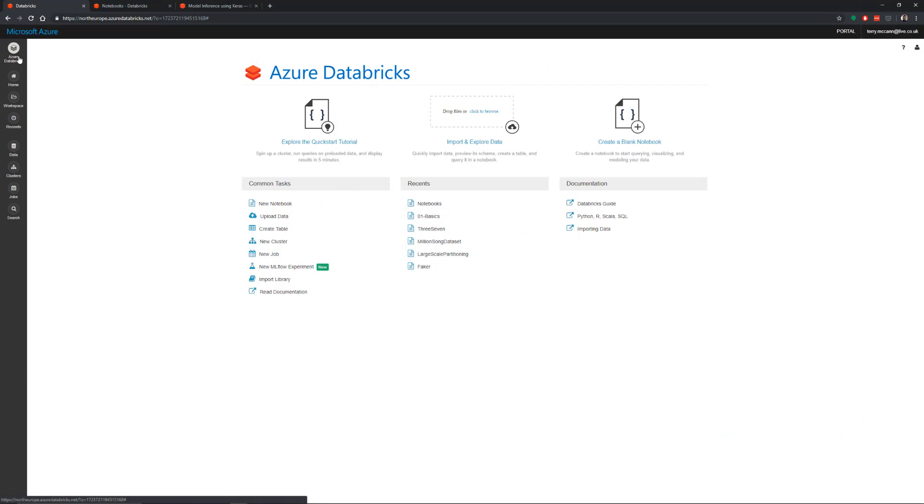Pretty much all of the development that you're going to do inside Azure Databricks is going to be done through a notebook. If you're a data scientist, data engineer, or data analyst, pretty much everything will be handled through a notebook.